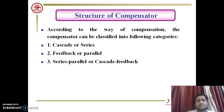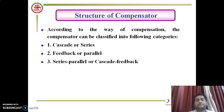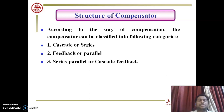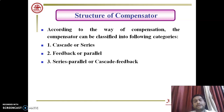There are three types of compensator structures available. First is cascade or series compensator, second is feedback or parallel compensator, and third is series-parallel or cascade-feedback compensator. Based on their connection in the system, compensators are broadly classified into these three types.